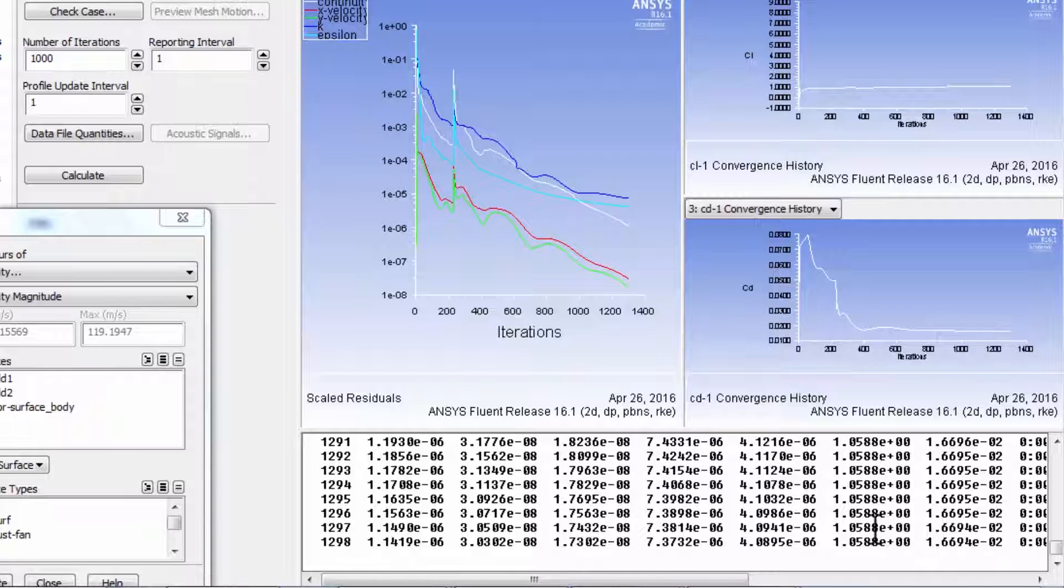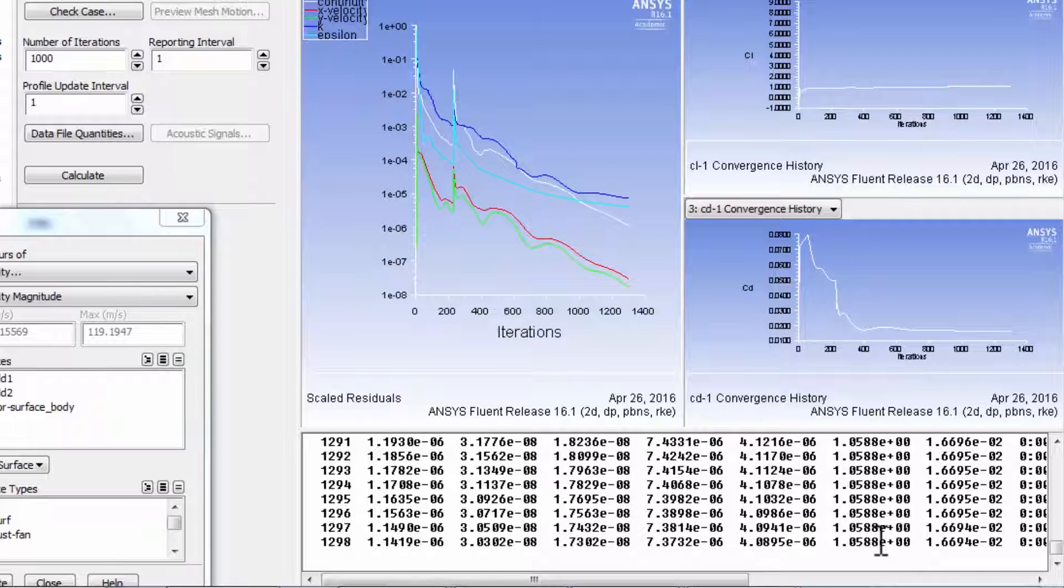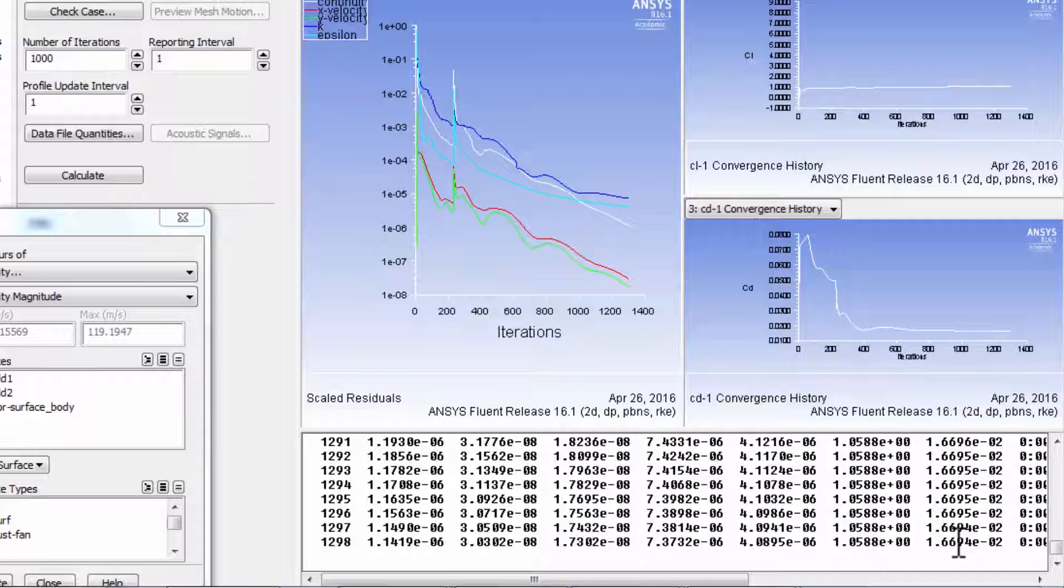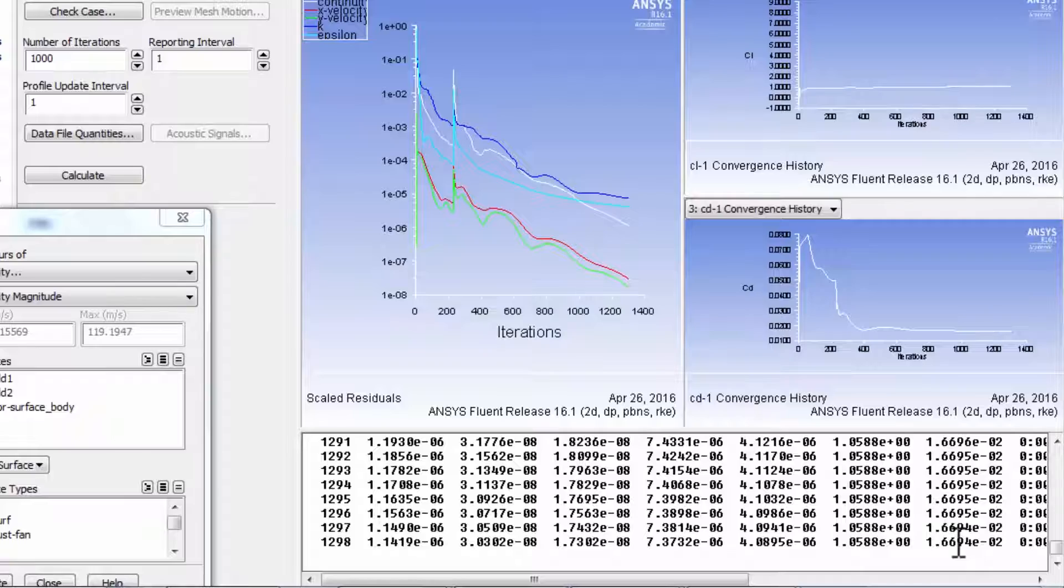And maybe it's good to run 1,000 more iterations and check that the drag coefficient and the lift coefficient, these two are not changing very much. And I can see that the lift coefficient is pretty close to the experimental value and the drag coefficient has dropped by a lot. It's still fairly higher than the experimental value.